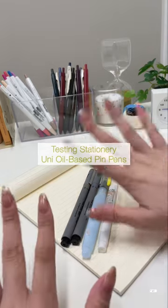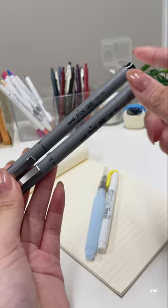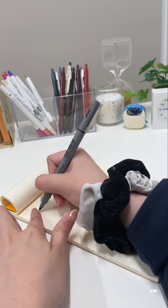Hi guys, today we have a dry time test for the oil-based uni pen pens. These are versatile pens since they work well with plastic, glass, and fabric in addition to paper.